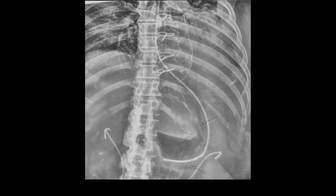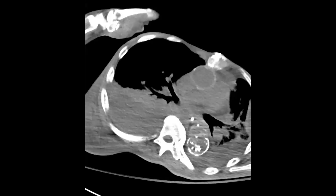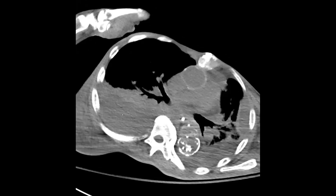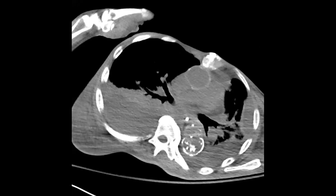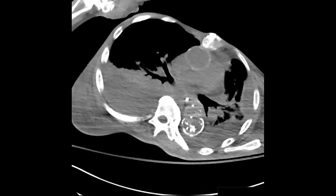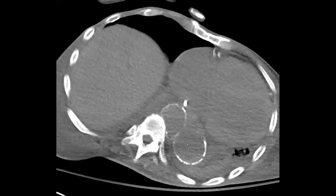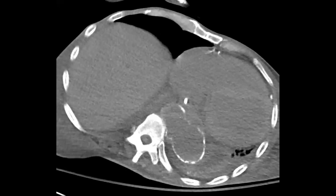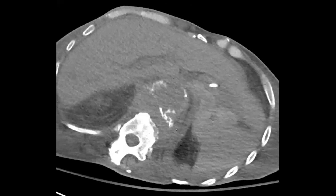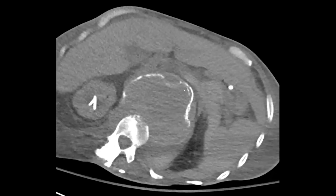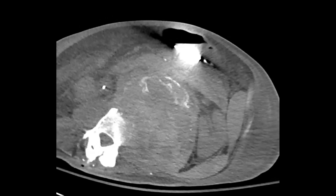One of my astute colleagues on this more contrasty algorithm noticed there are even calcifications more laterally. They said this looks like a new finding — all of these deviated calcifications — and recommended a CT. They did a CT, and as we go down, we can see the aorta is very, very ectatic. There was a dissection, and actually it had ruptured. Those displaced calcifications were a sign of the rupture.